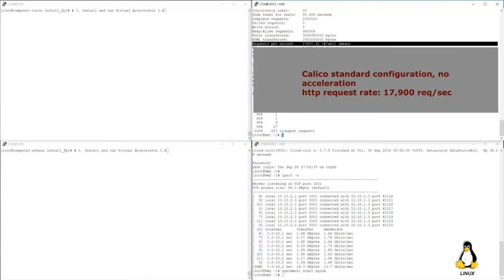Again, this is a standard configuration — just Linux running. So our baseline is 14 gigabit per second of throughput and 18k HTTP requests per second.